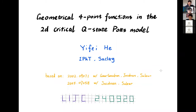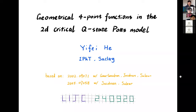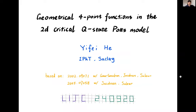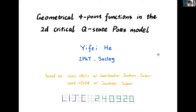Welcome everybody to the second meeting of our integrability journal club. Today I am happy to introduce Ife from SAKLEM who will tell us about geometrical four-point functions in the 2D critical two-state Potts model. Thank you. I want to first thank the organizers for giving me this nice opportunity to speak here.